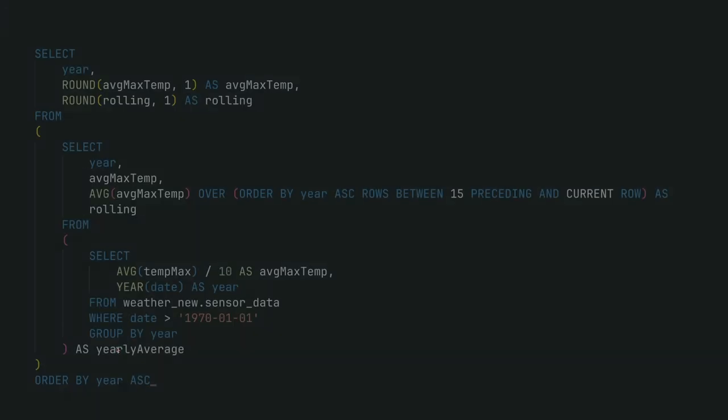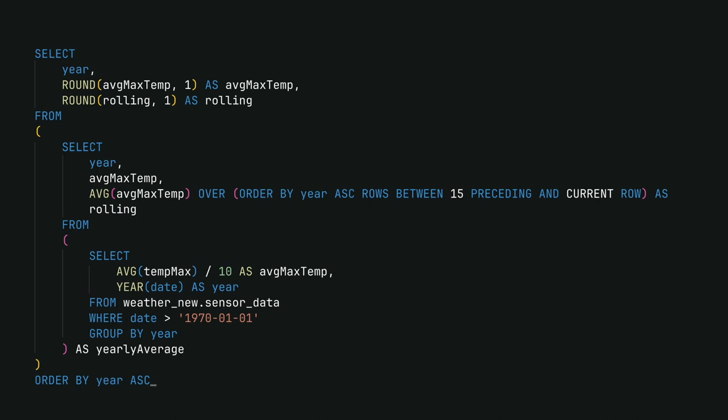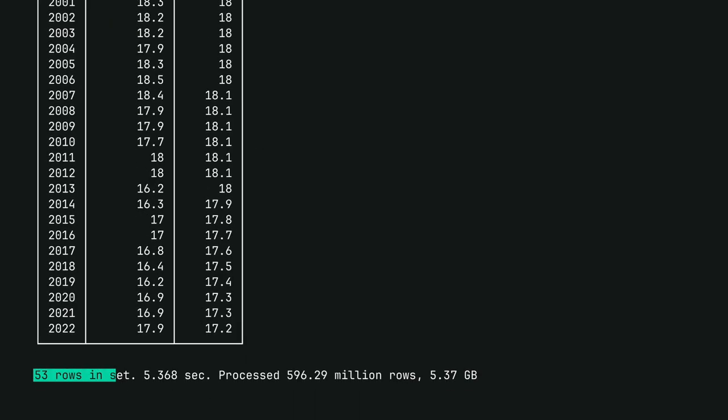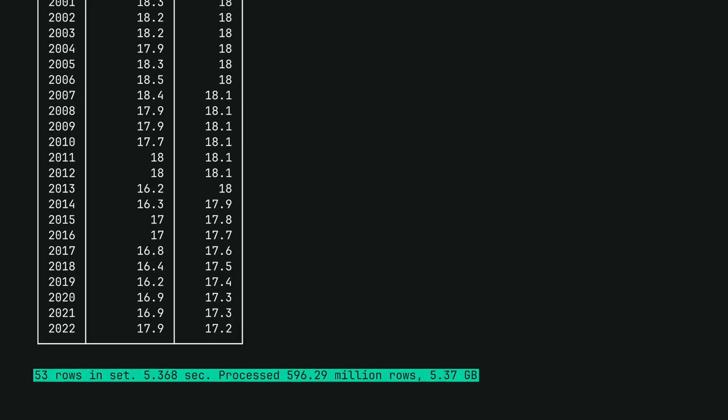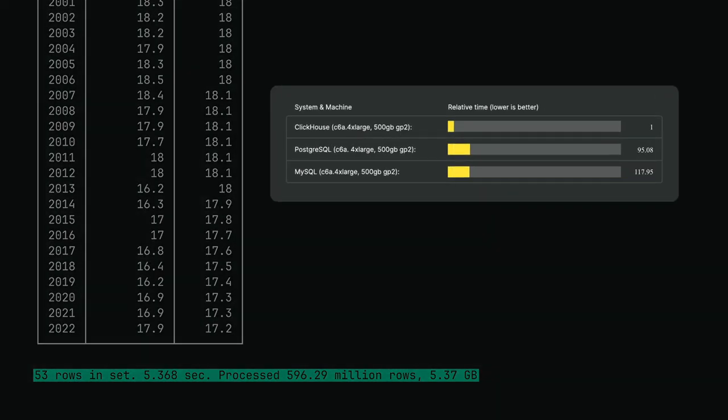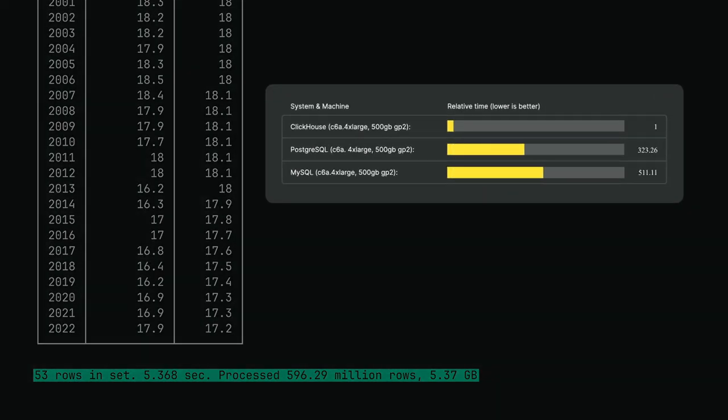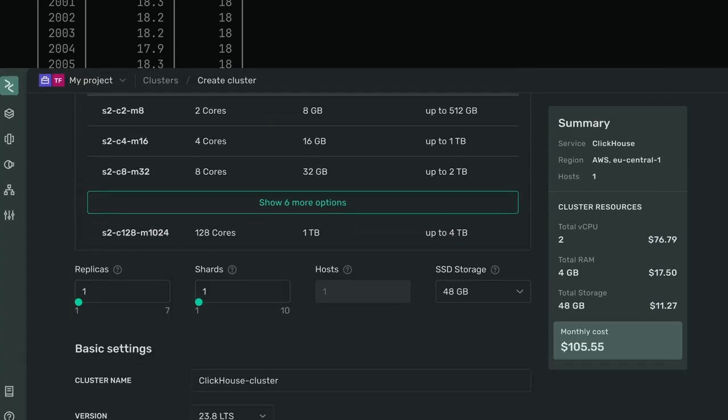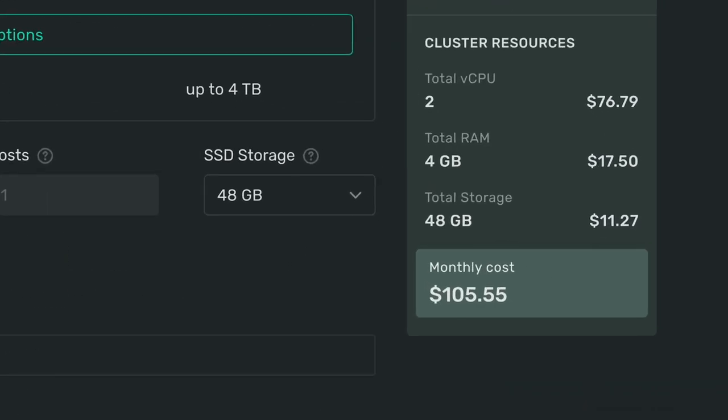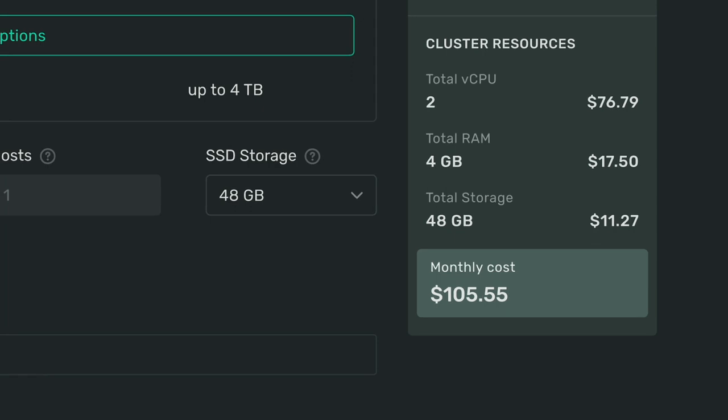A complex select query on over a billion rows takes only around 5 seconds to execute, while it could be at least 5 minutes in Postgres or MySQL. Impressive, right? And that's on a cluster that costs just over $100 a month.